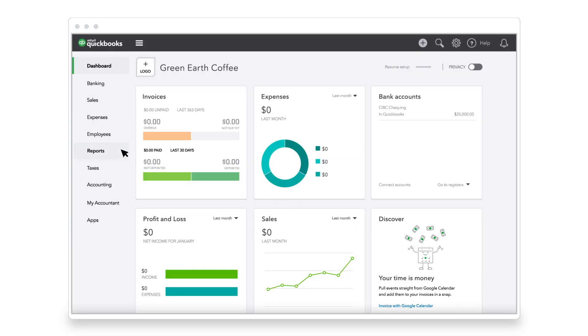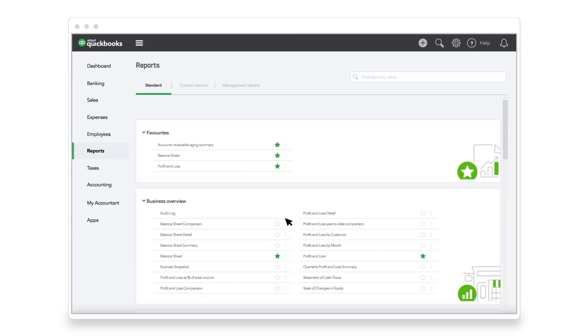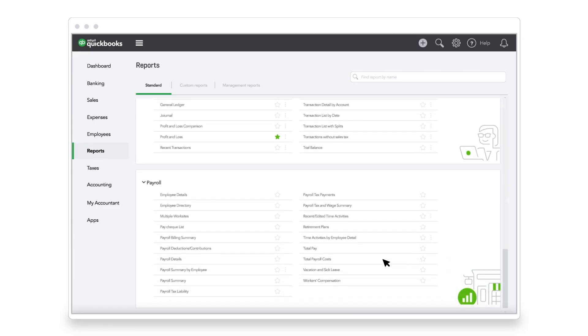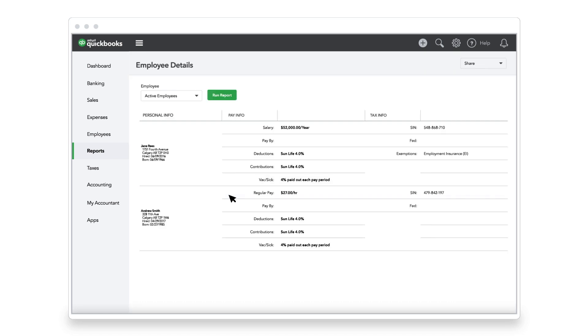When Jane wants to give employees a raise, the first thing she does is run the Employee Details report. It gives her a snapshot of all her employees, without having to open their profiles one by one.